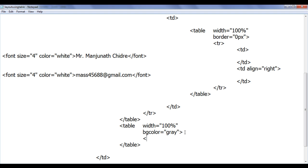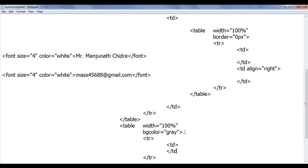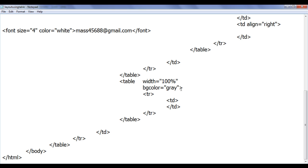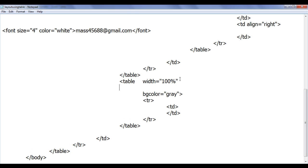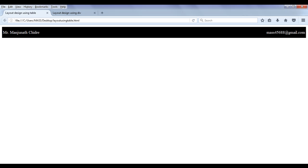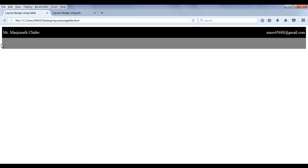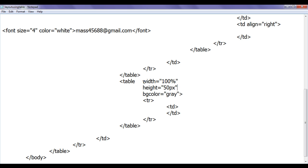Inside that table, it is going to have one table row and one TD. I want to set the height of this table to 50 pixels. I am also going to give this table an ID equal to 'nav' to uniquely identify it.